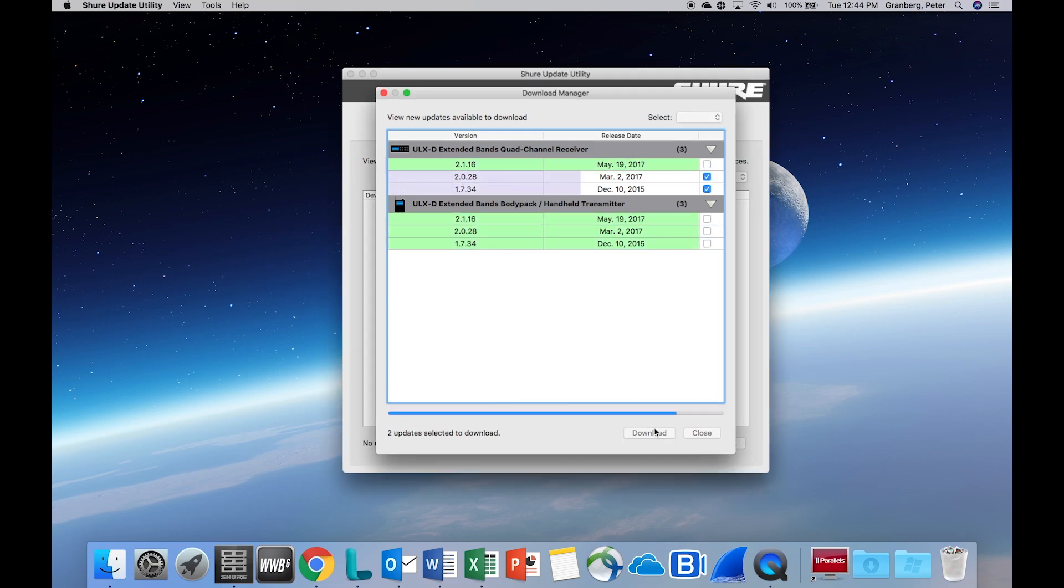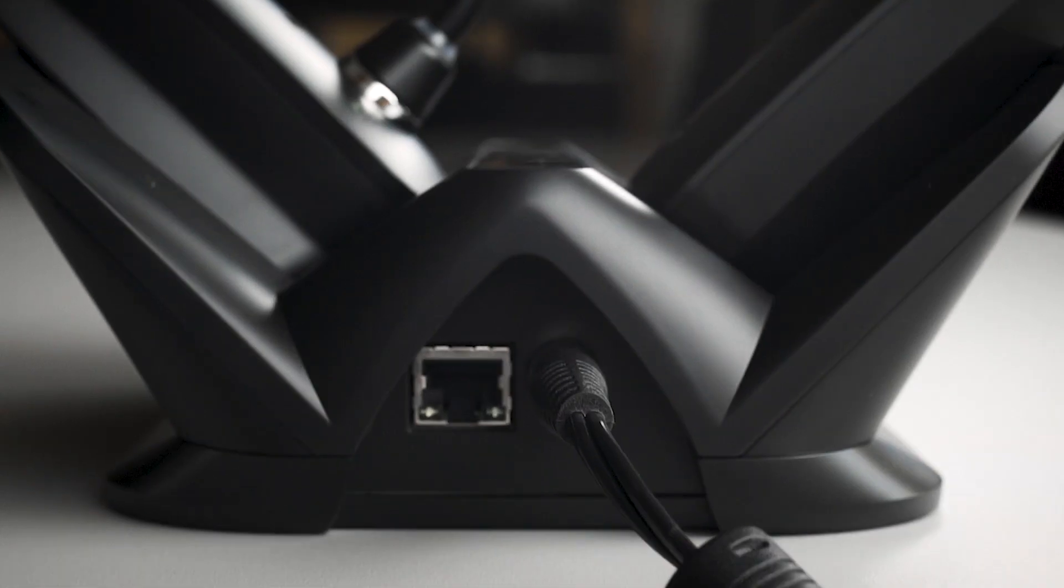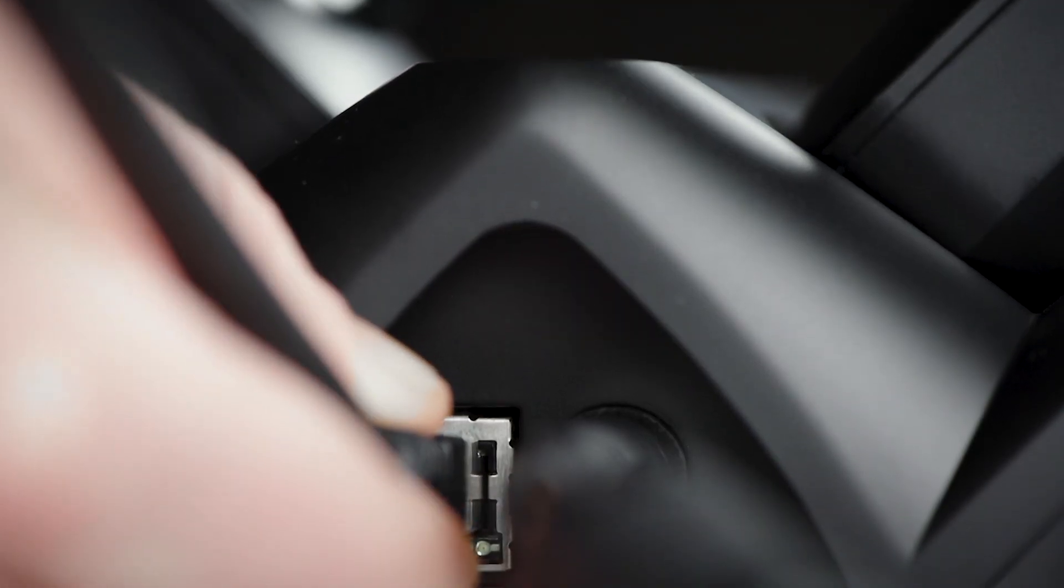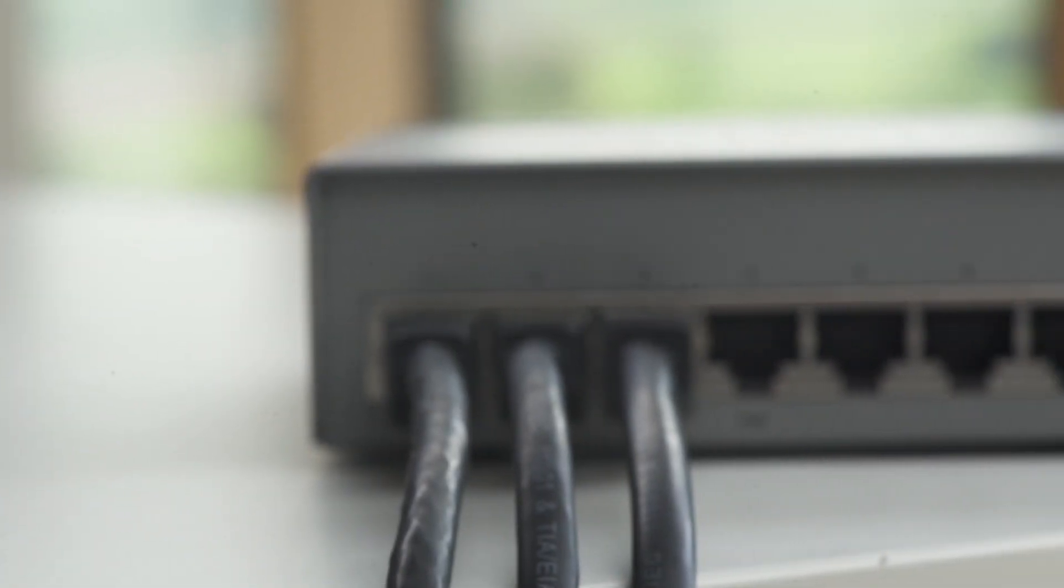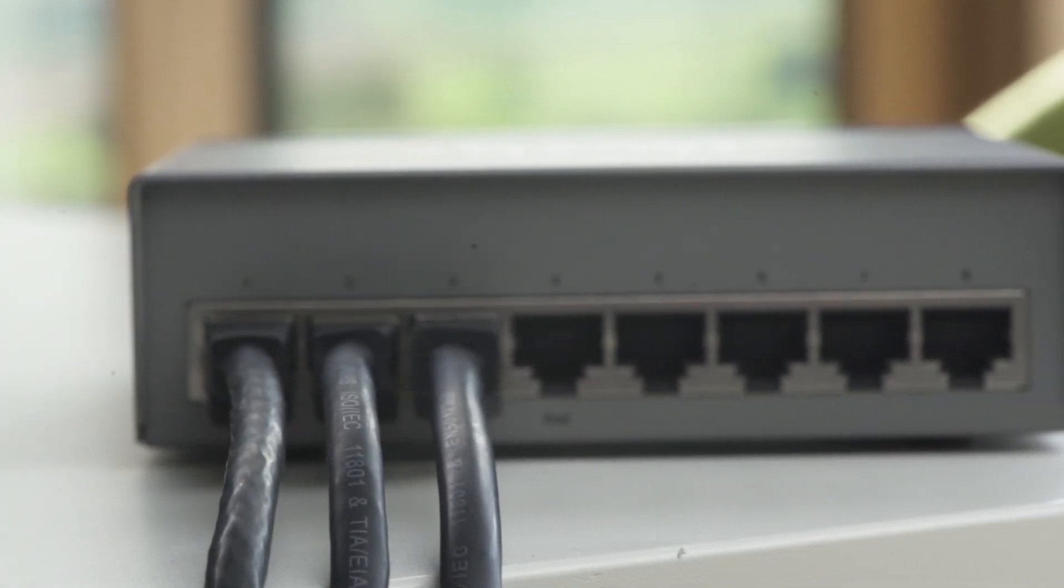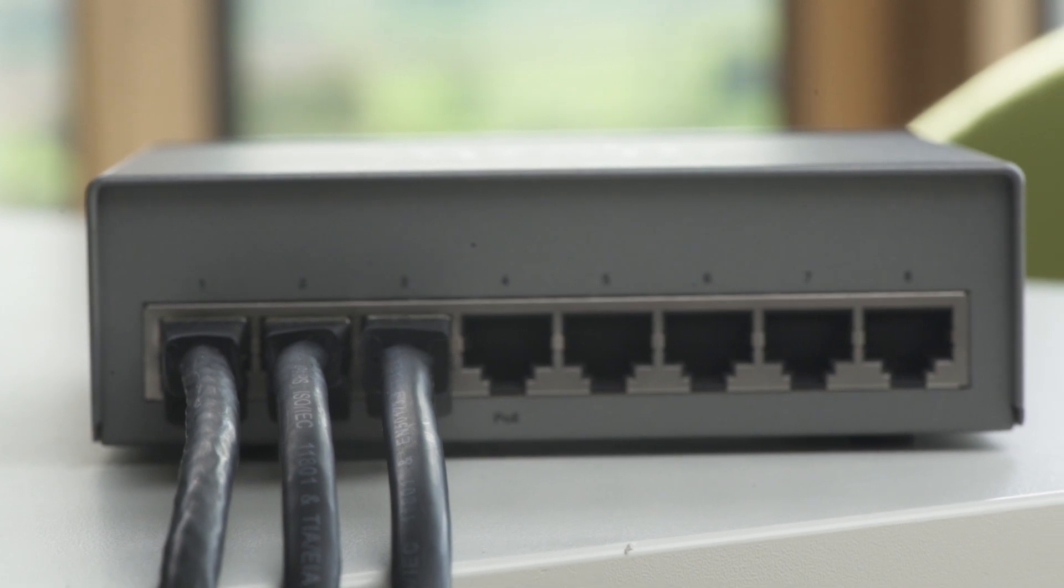Once the firmware is downloaded to your computer, it's time to connect to the Shure hardware you'd like to update. A single device can be connected directly to the computer, or a network switch can connect multiple Ethernet devices simultaneously.